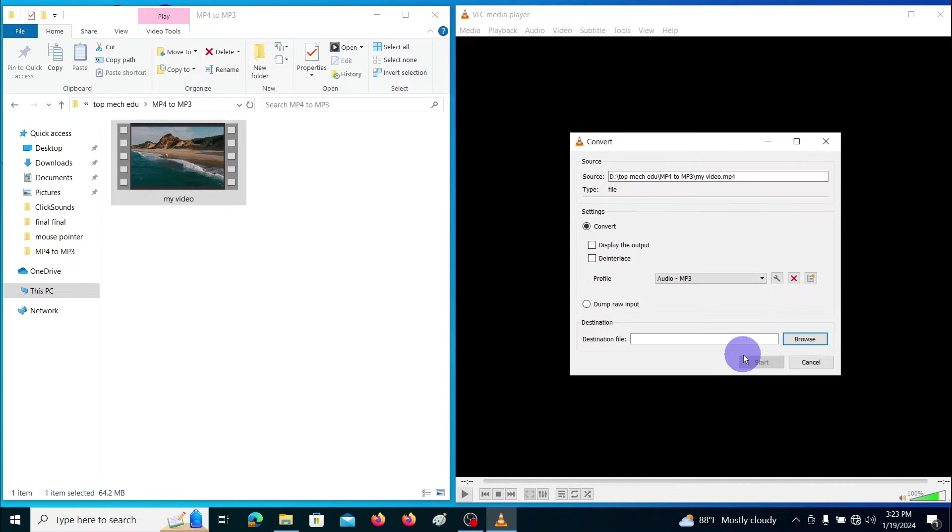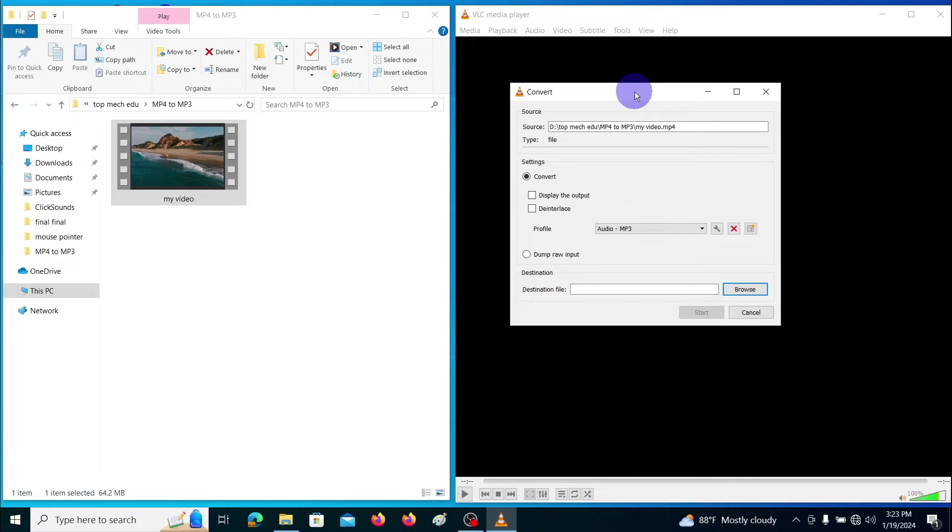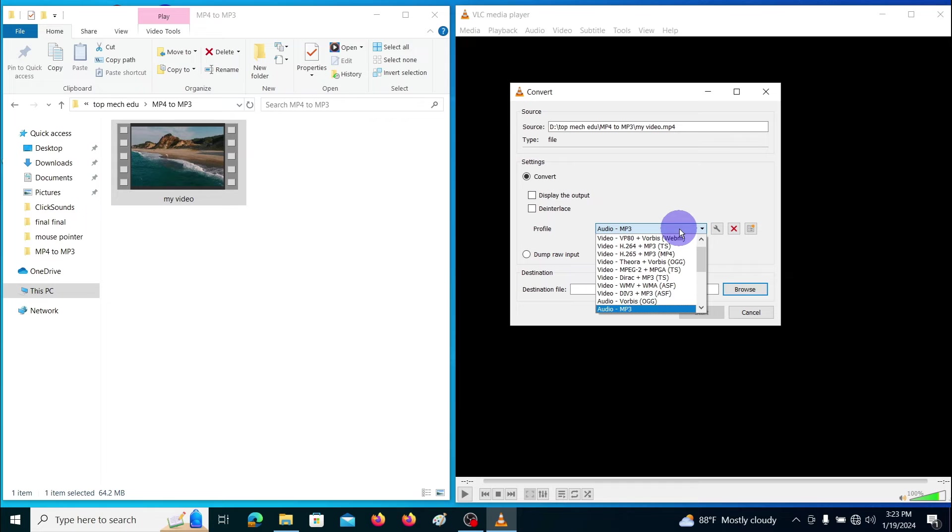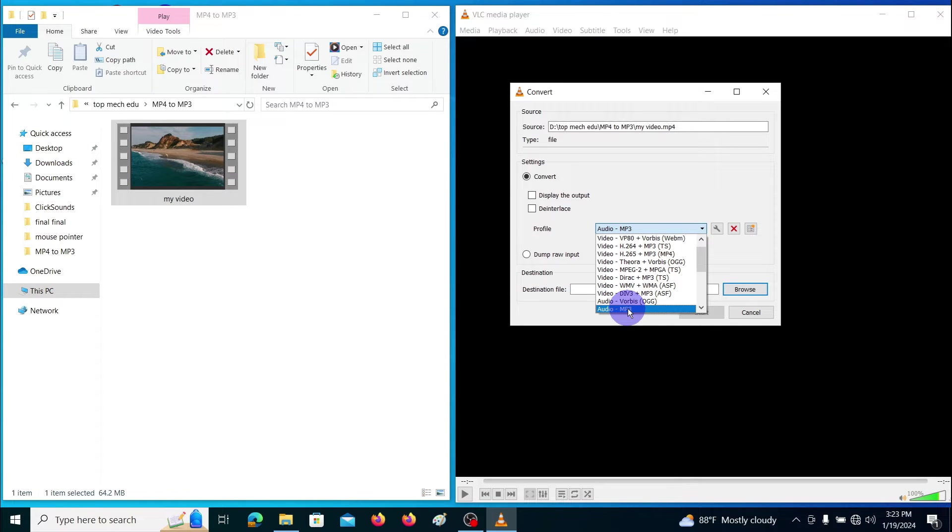And it will open this window. Now click on the profile tab. And it will open this drop down menu. From the drop down menu select the audio MP3.